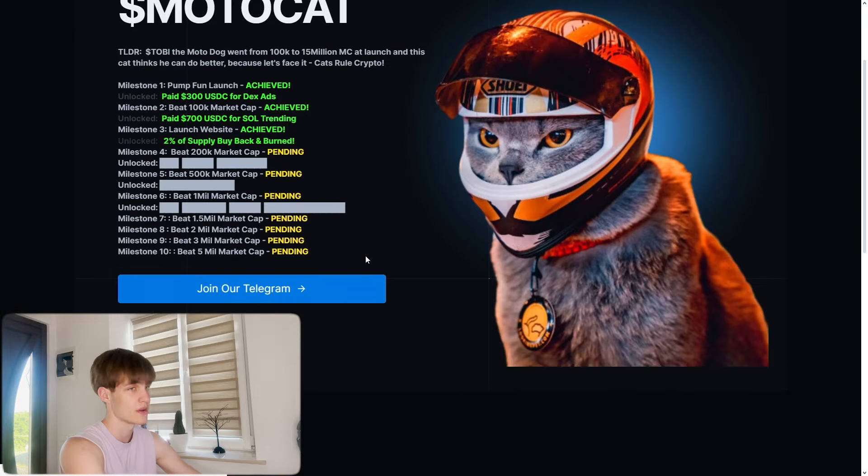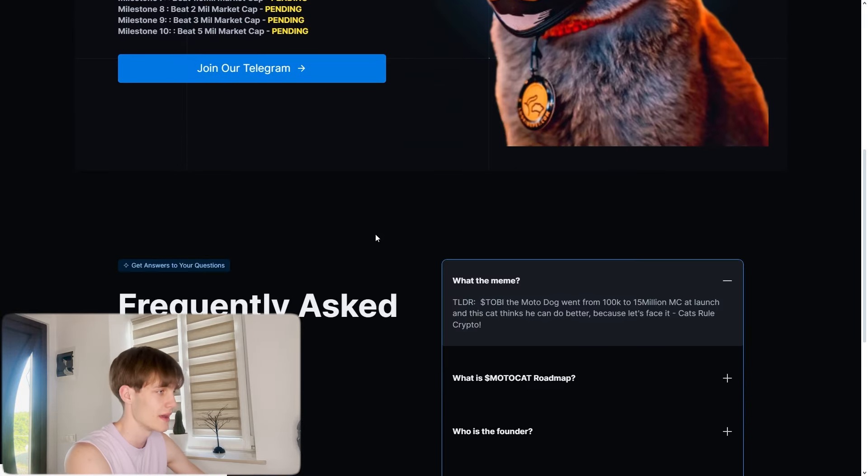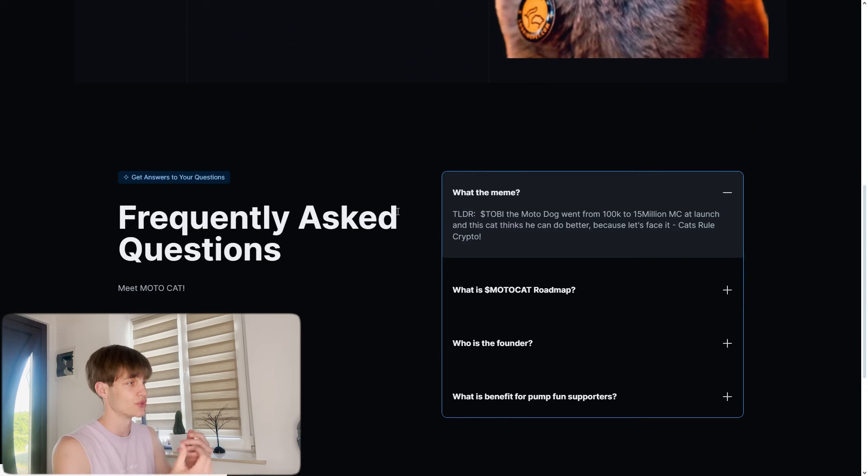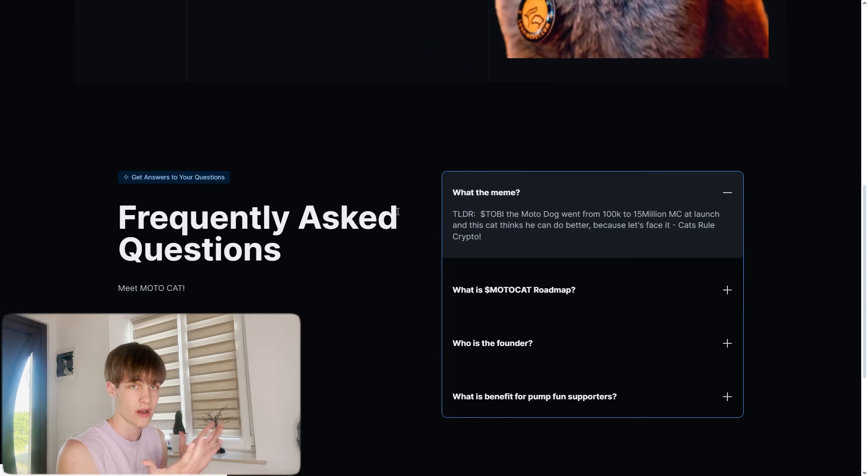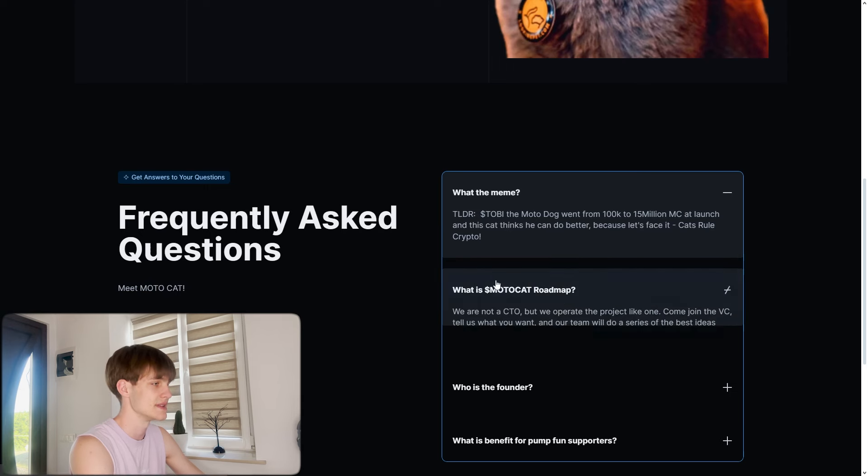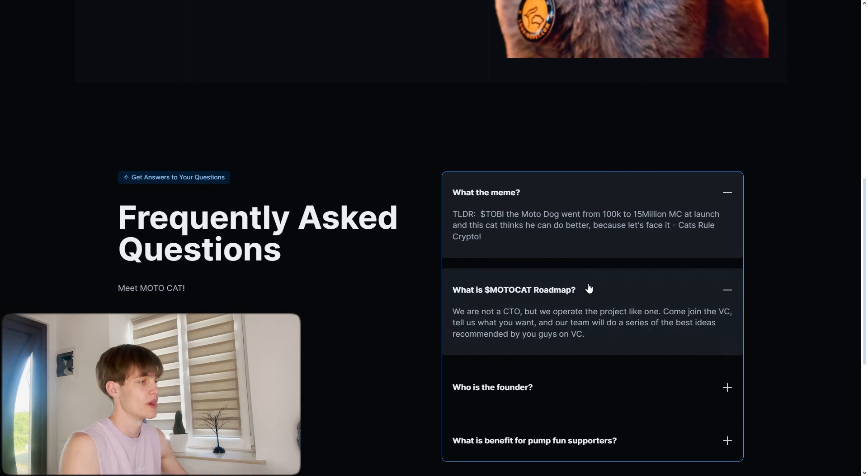You can see all of these on the telegram where the community is very hard working behind it. TLDR: Tobi the motor dog went from 100k market cap to 15 million market cap at launch. You can see the roadmap, we are not HTO but we cooperate to the project like one.